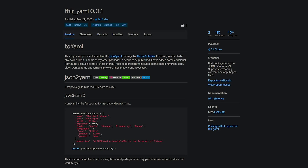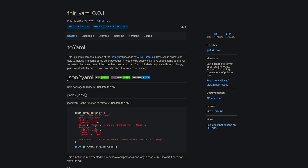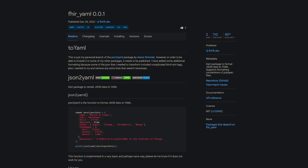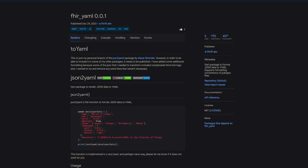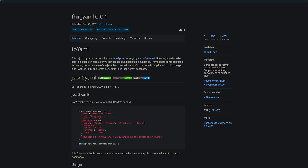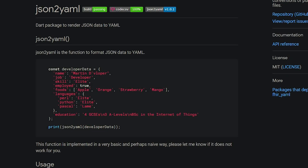Next we got a package about data formatting. To be more precise, the package fhir.yaml helps you to transform your JSON data to YAML and it even supports the formatting conventions of pubspec YAML files.